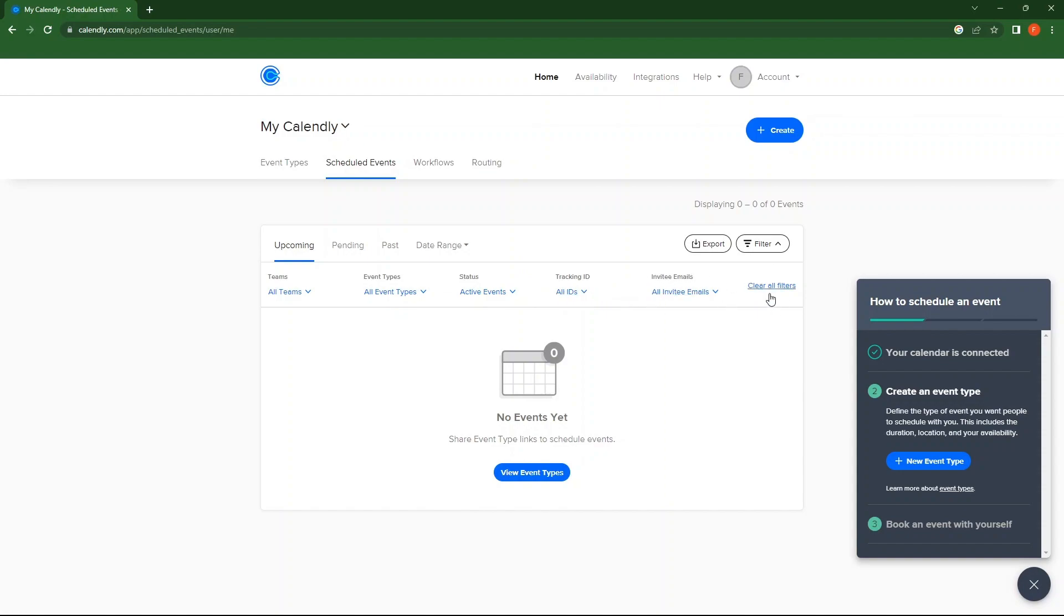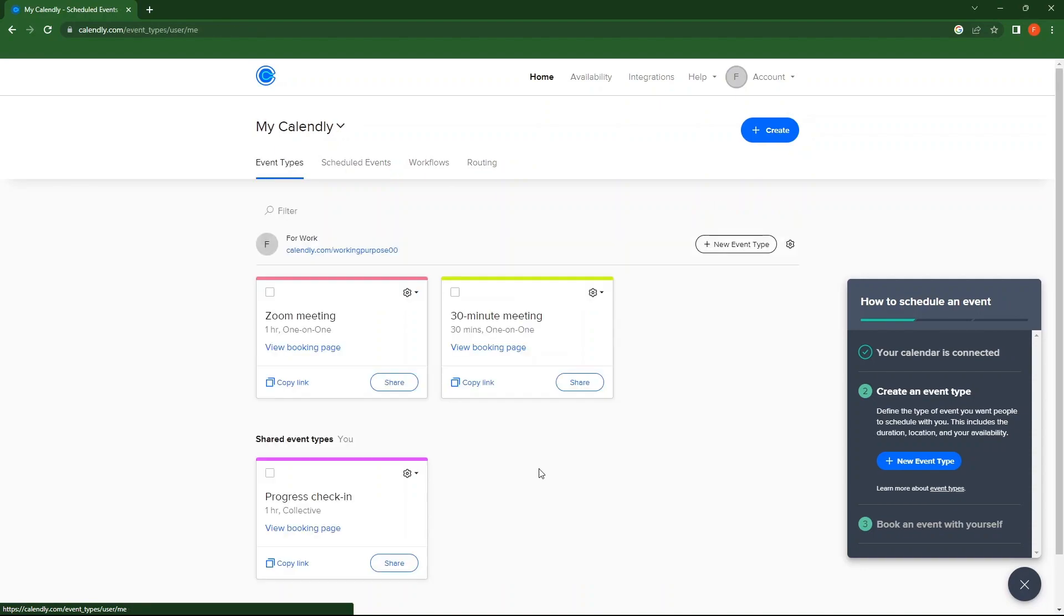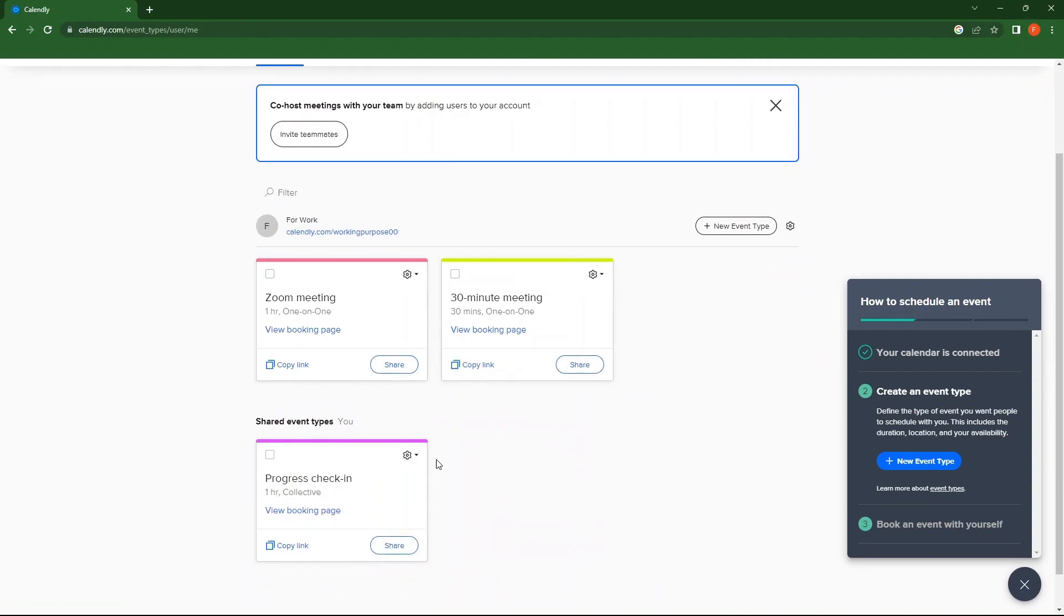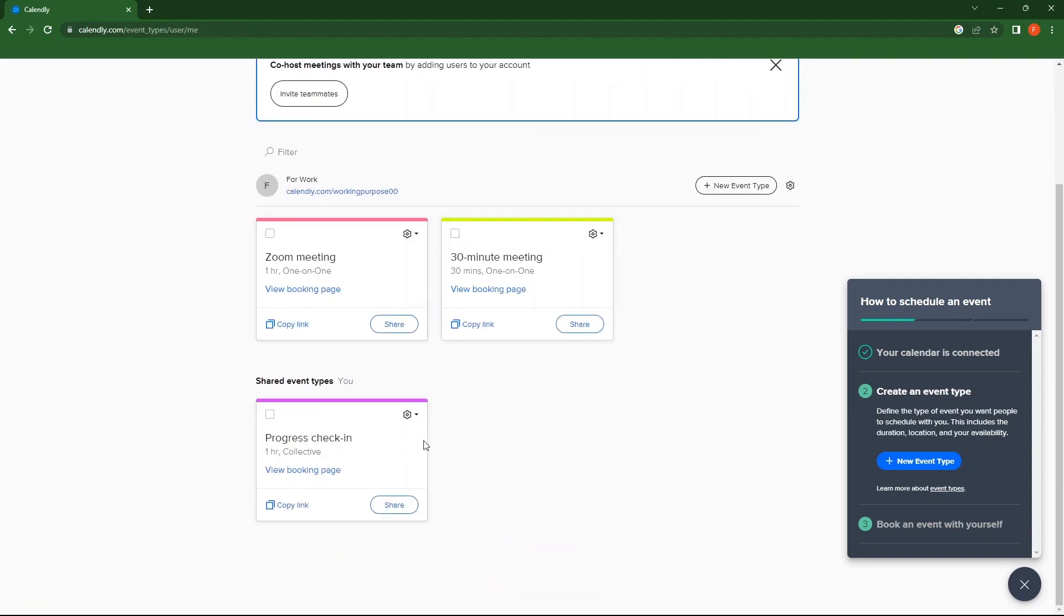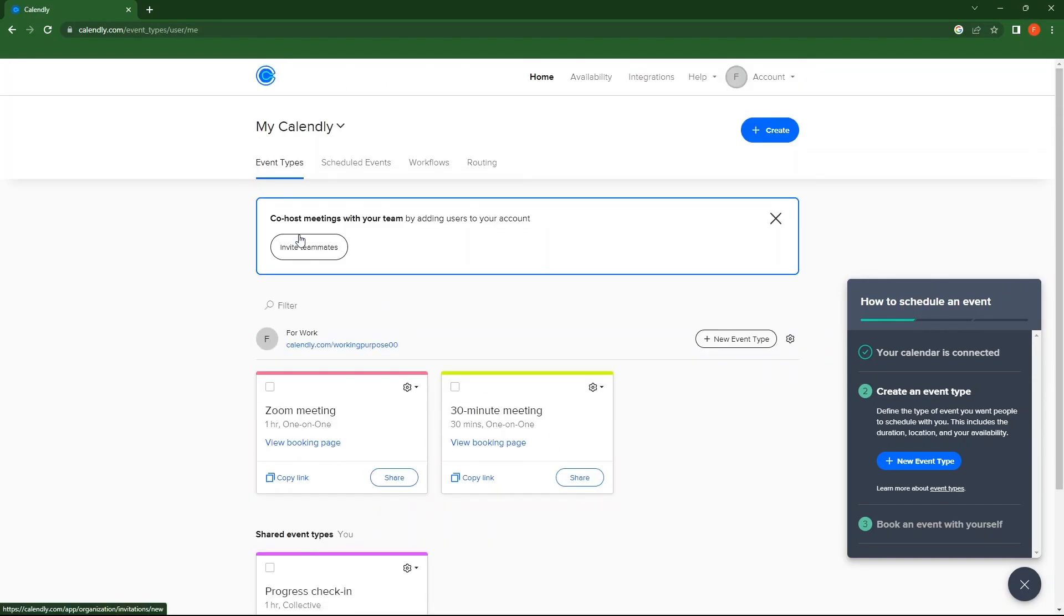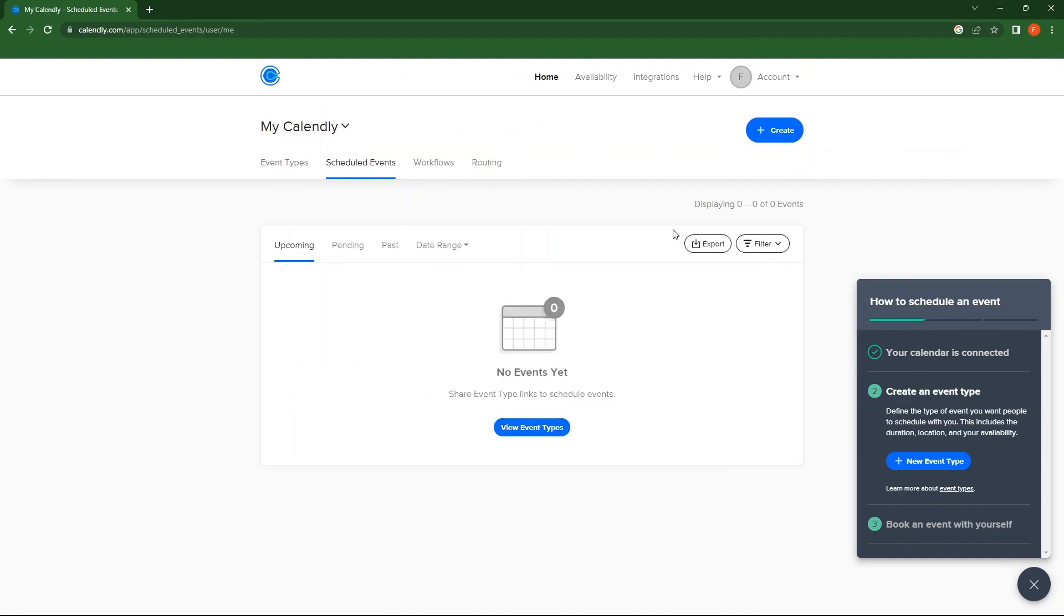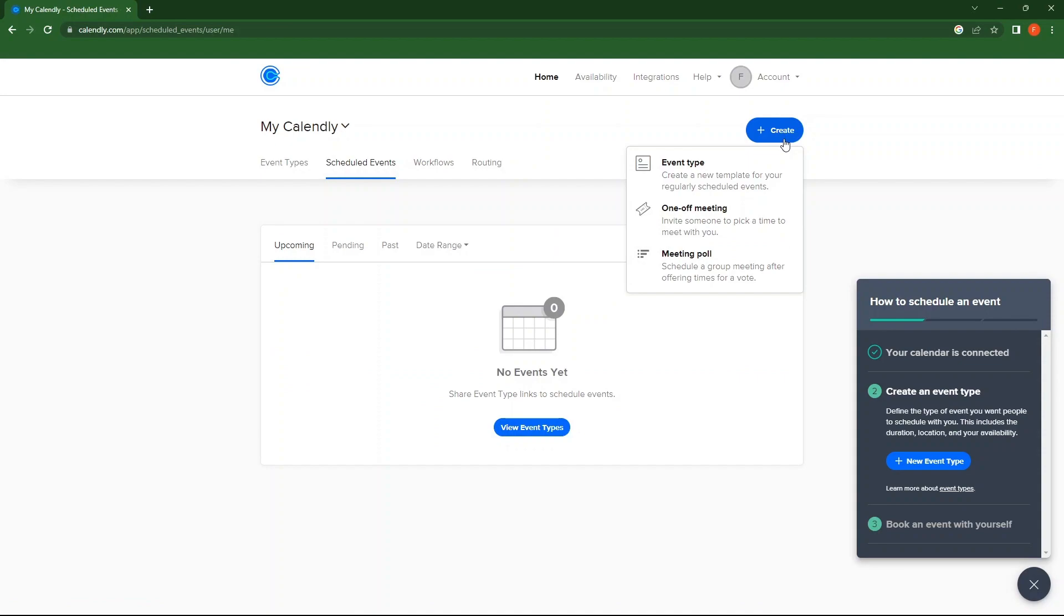Also, you can clear all the filters. From the bottom, tap on View Event Types. You can see all the event types here. Again, go to Scheduled Events.